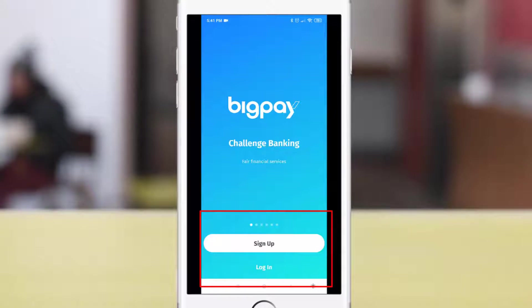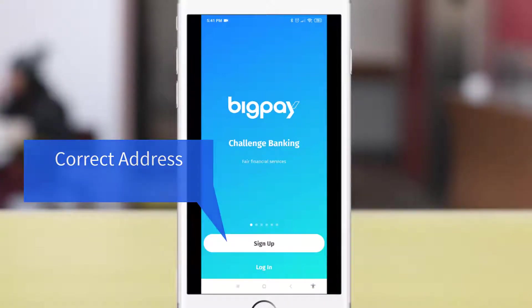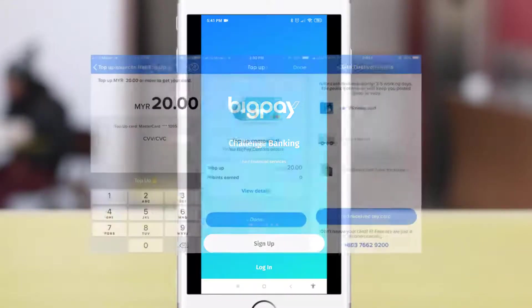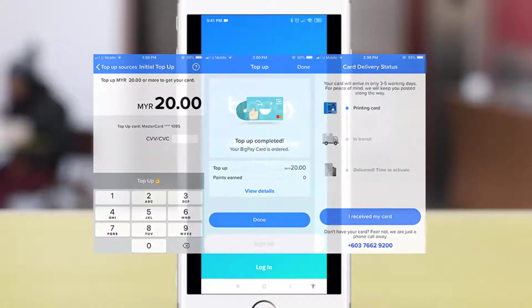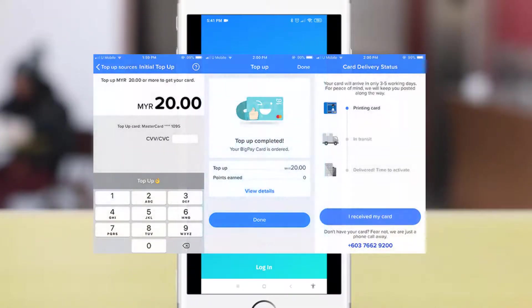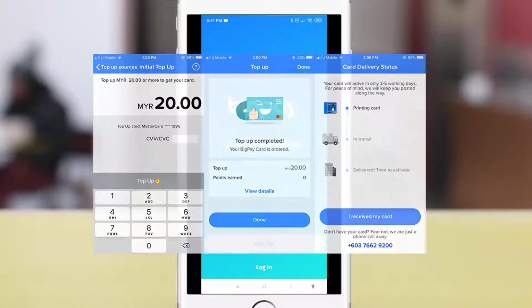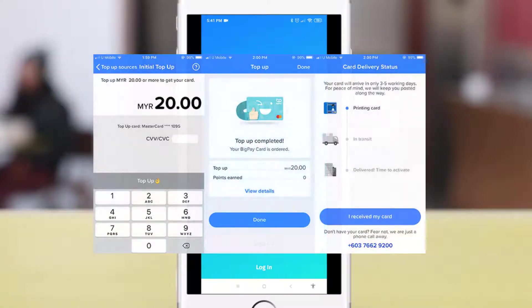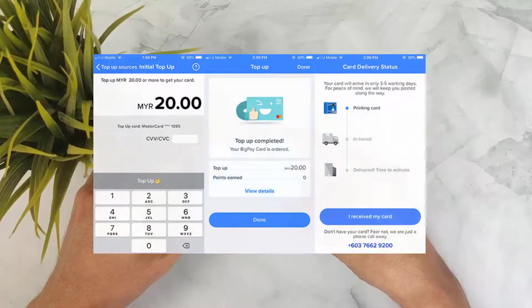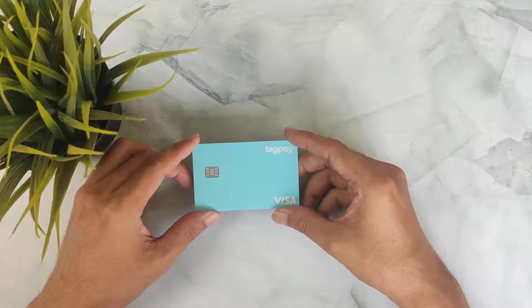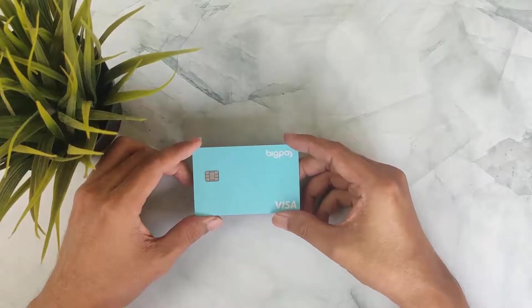The first step is to sign up an account with BigPay. Please make sure you are using the correct address, as BigPay will need to snail mail their debit card to you. You will also need to pay a 20 ringgit fee first, but this 20 ringgit will be debited into your BigPay account.